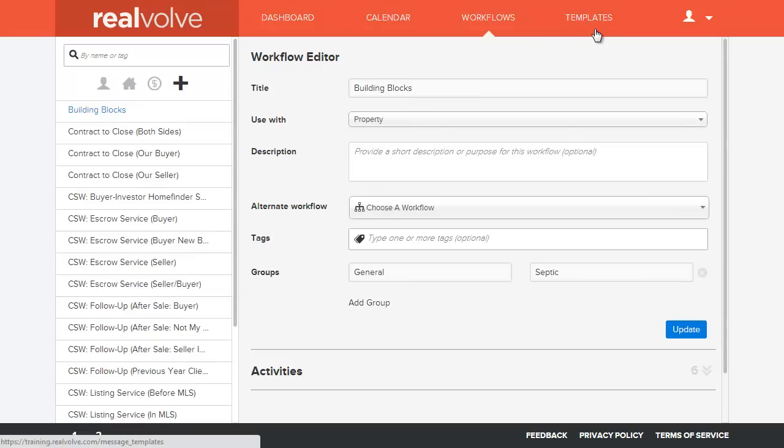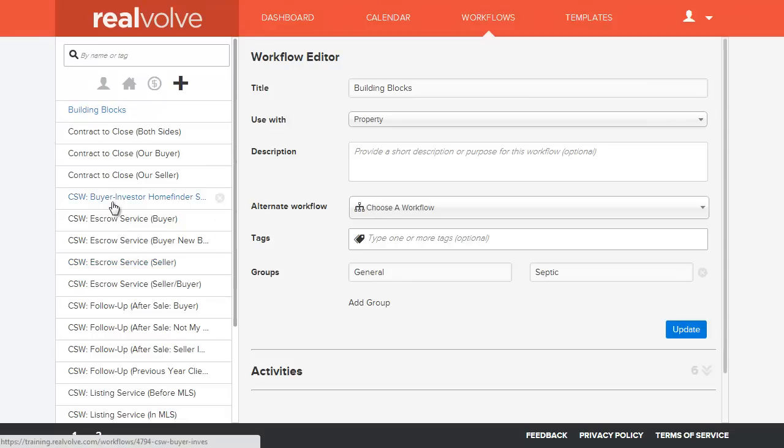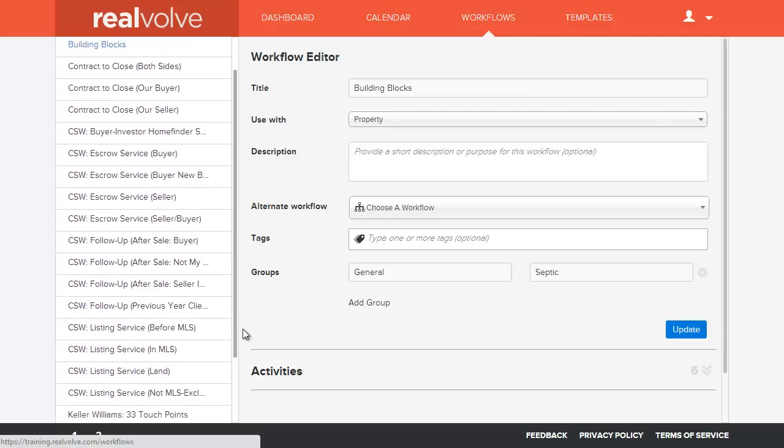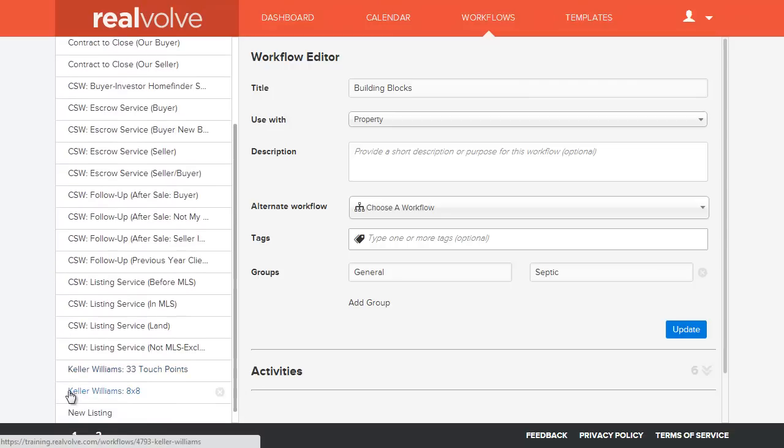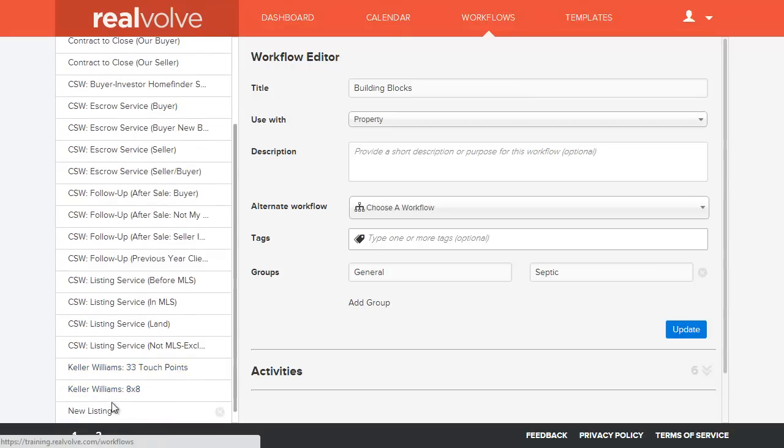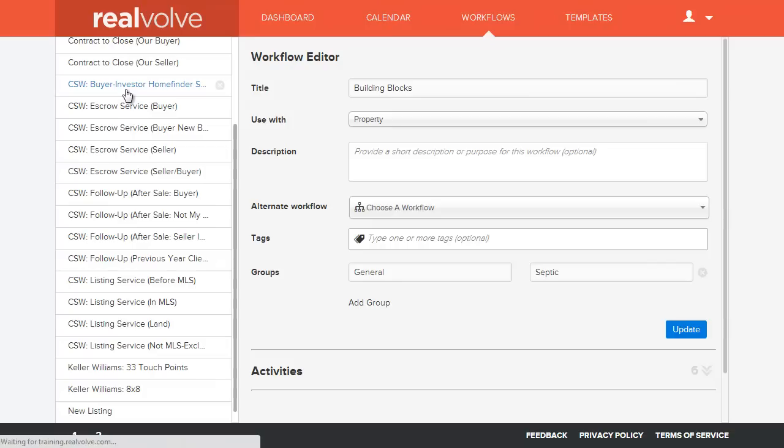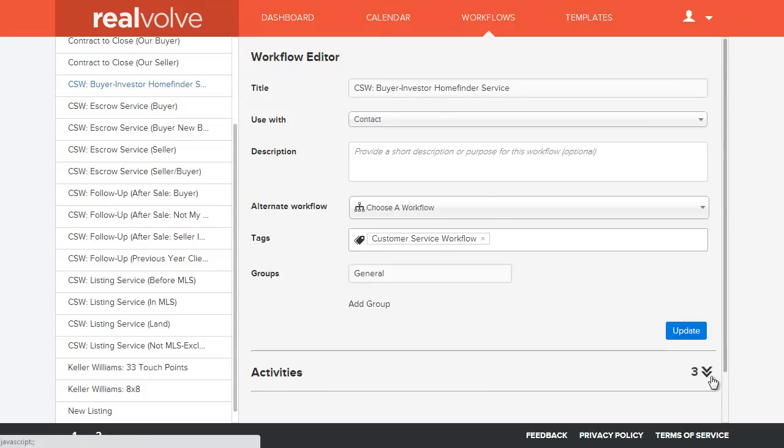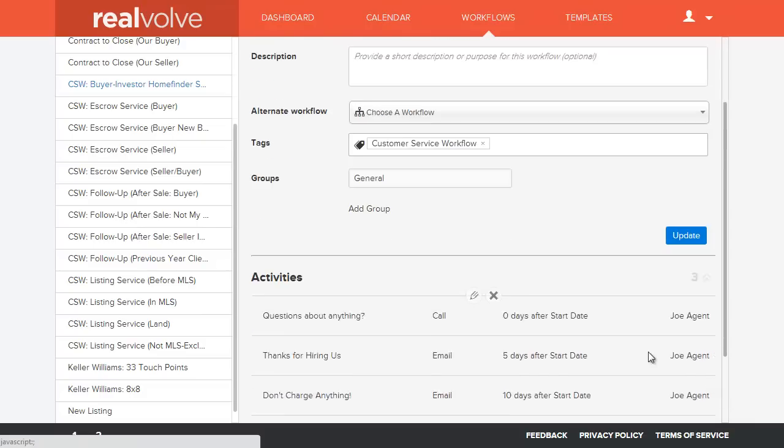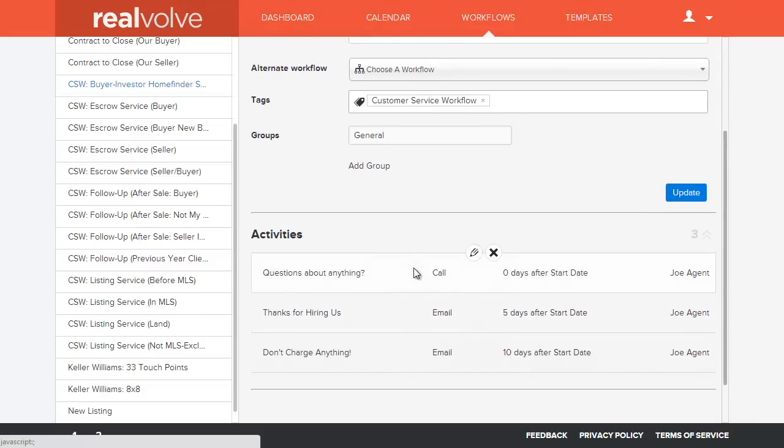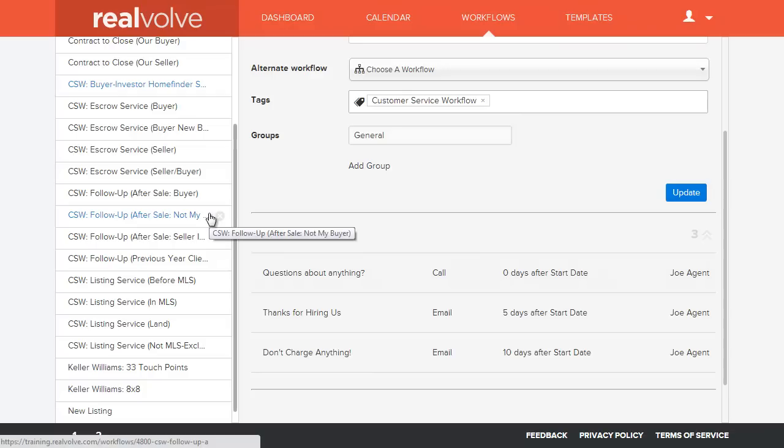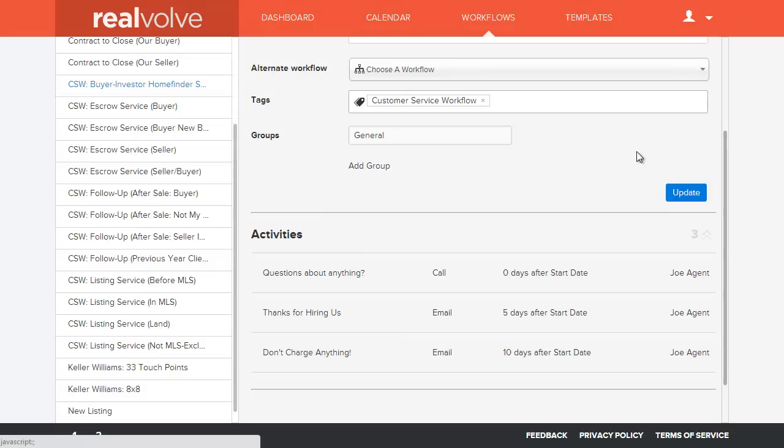In addition to installing the templates, the package also can install the workflows. You'll see that the workflows for the CSW are also here for the escrow services, the follow-ups, listing services. All these are available now. You can go in, click on any of them, make changes as needed. You'll find that you can click on the activities, see what activities are in each of the workflow items, edit them, add them, make changes as necessary. So they're yours to make the way you do business.